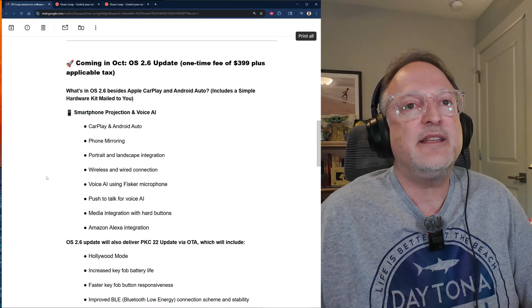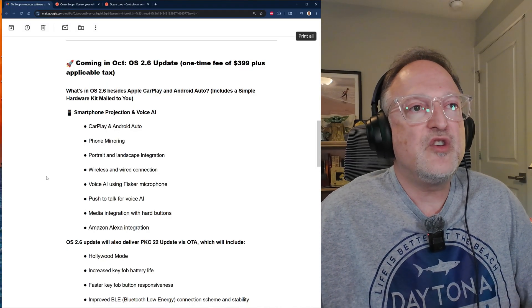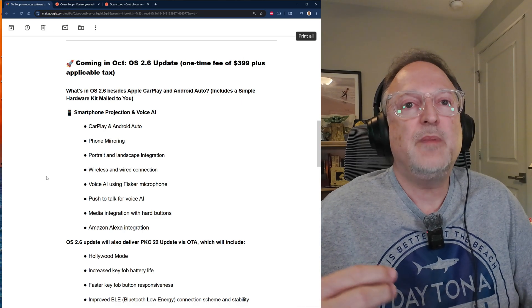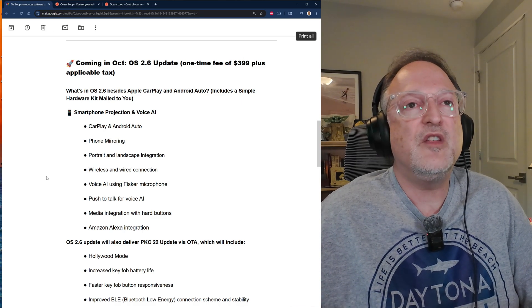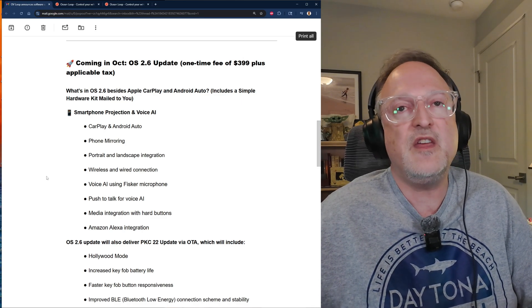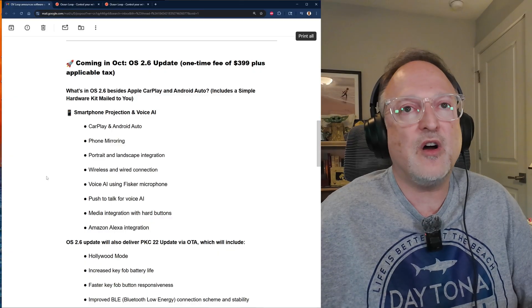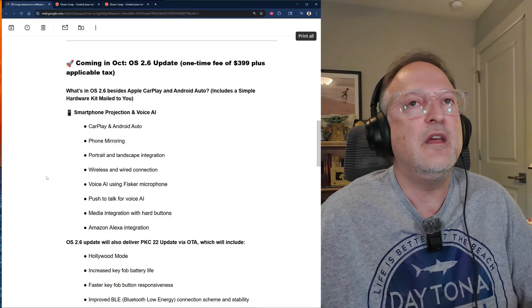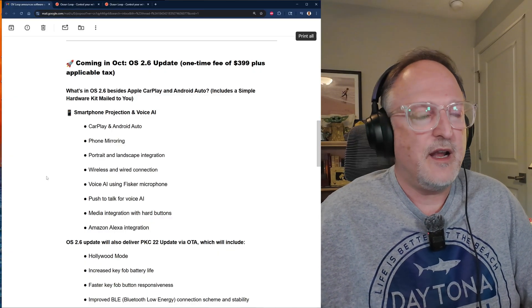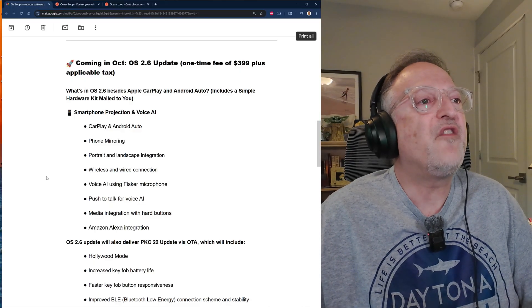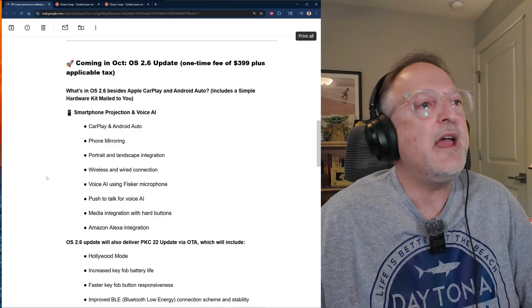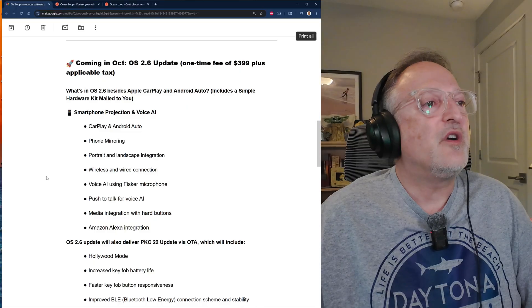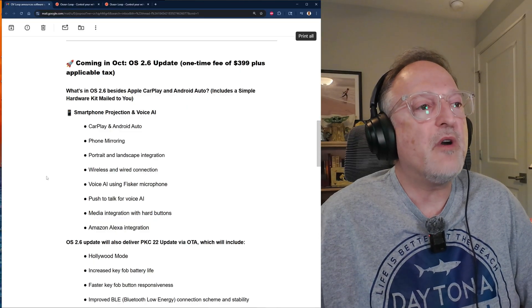Also want to mention that there's a hardware kit that attaches to the two USB connections in the car. There's going to be a USB connection in the center console and also the service USB that's on the side of the console on the passenger area. We have smartphone projection and voice AI.